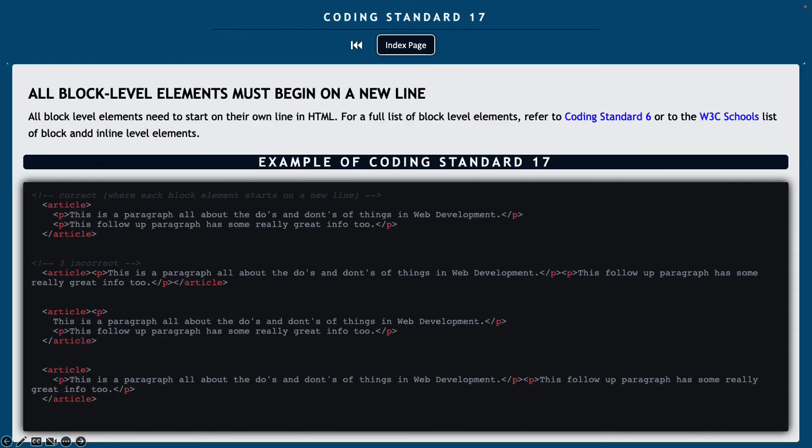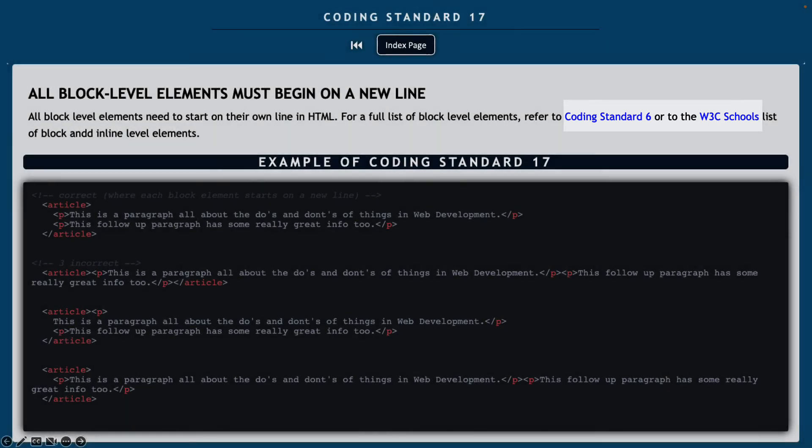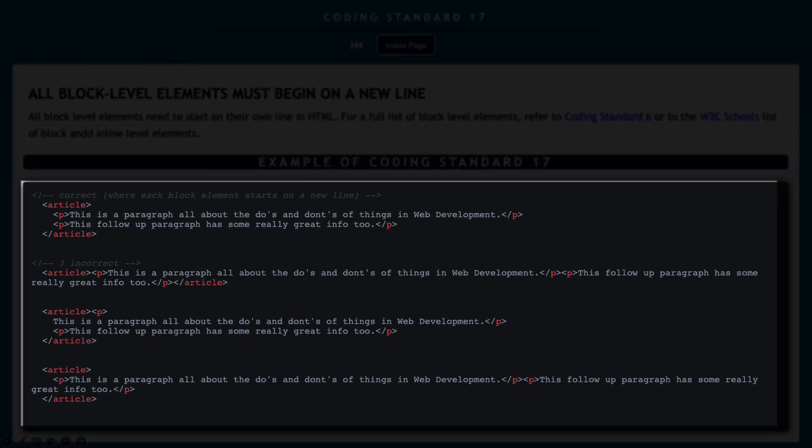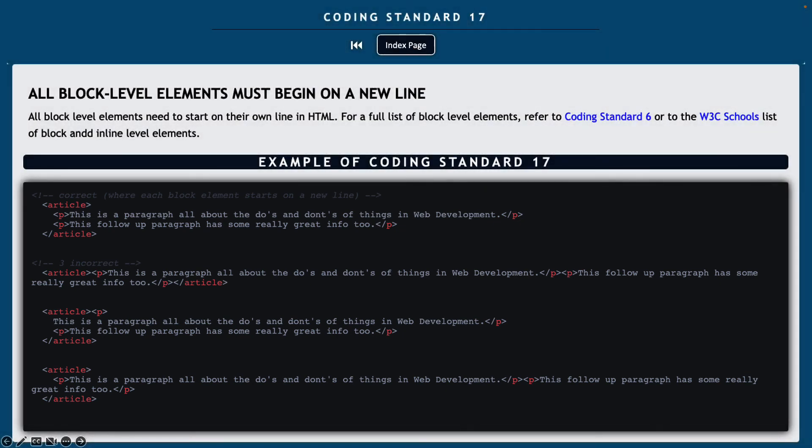And number 17, all block level elements must begin on a new line. So all of them need to start on their own line. For a full list of all the block level elements, you can refer back to coding standard number six or use the W3C schools list for all of the block level and inline elements. In the example down below, you can see several correct and incorrect examples of how to do this.